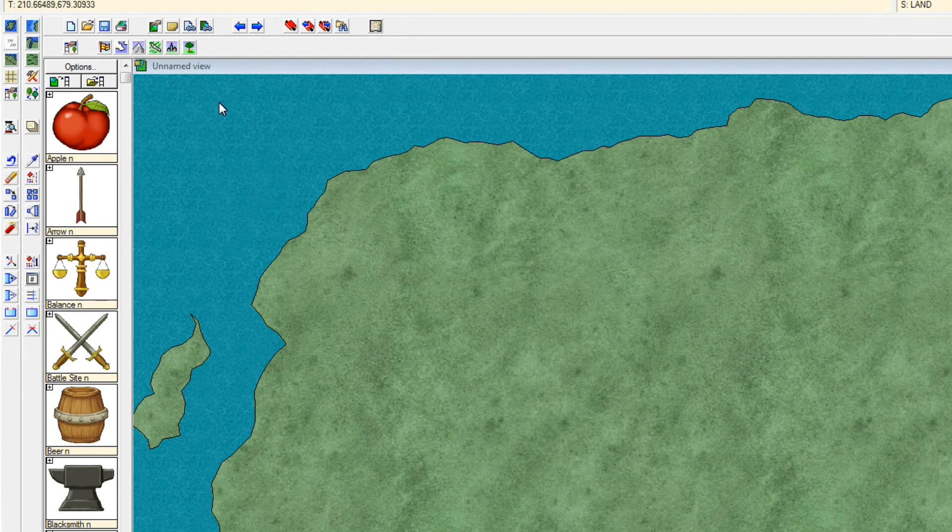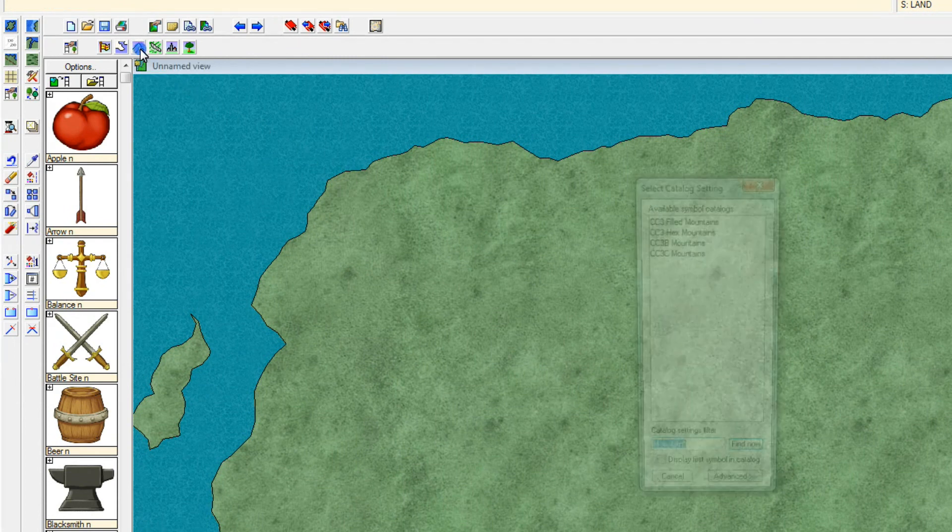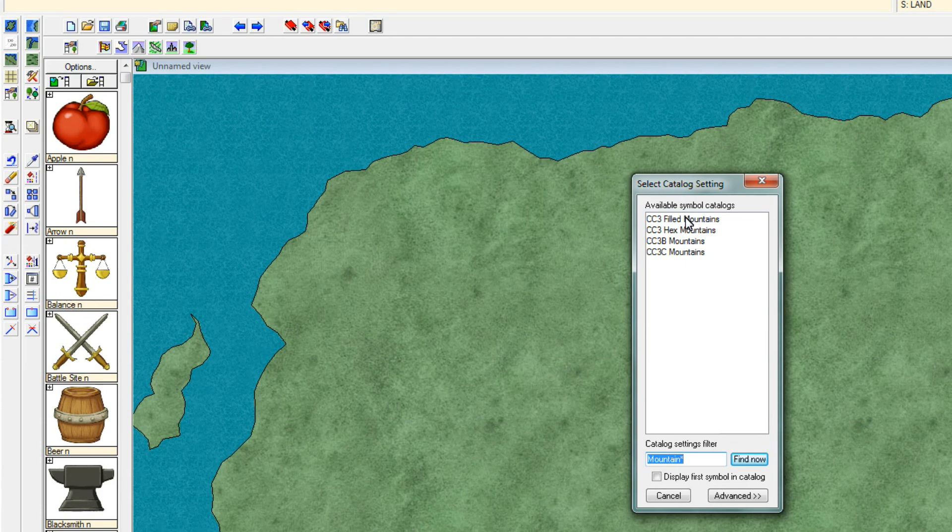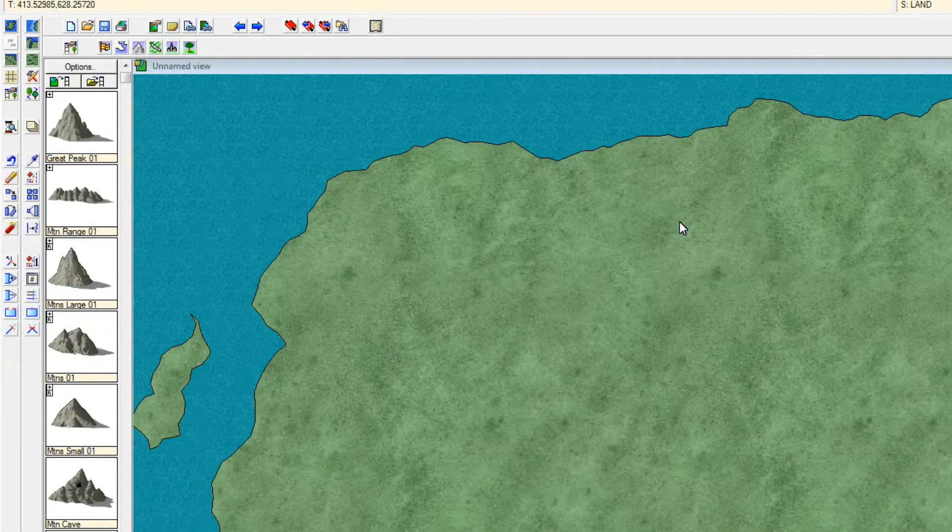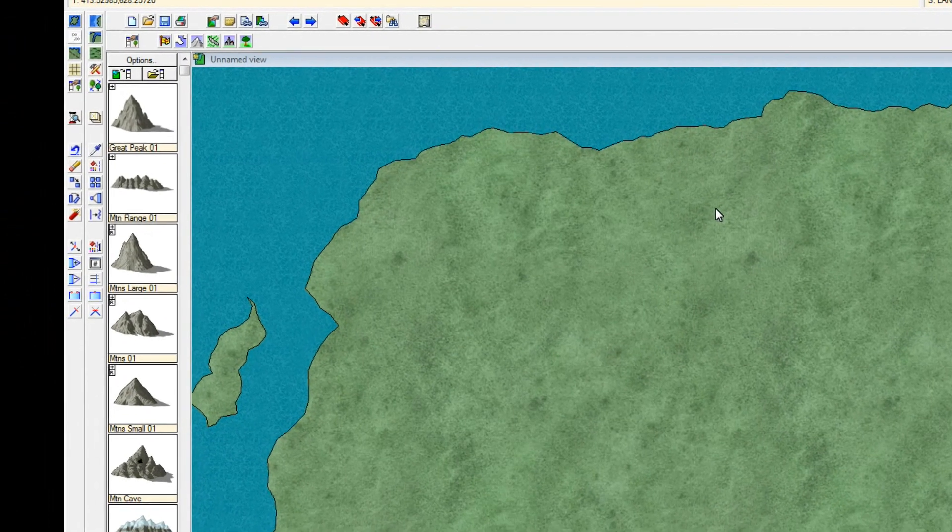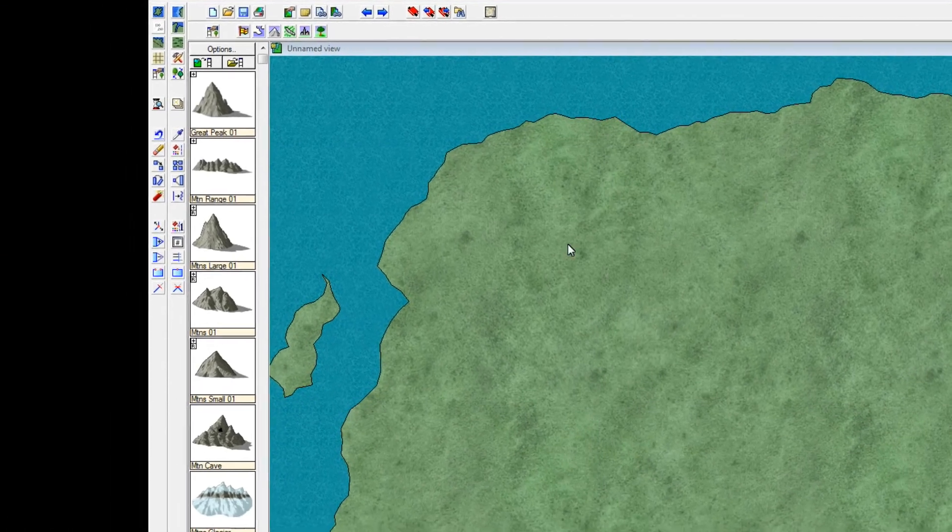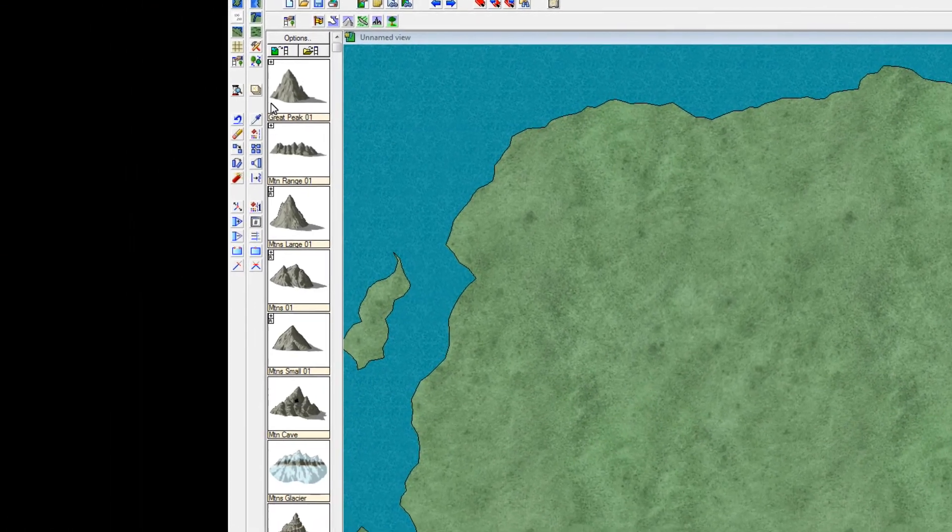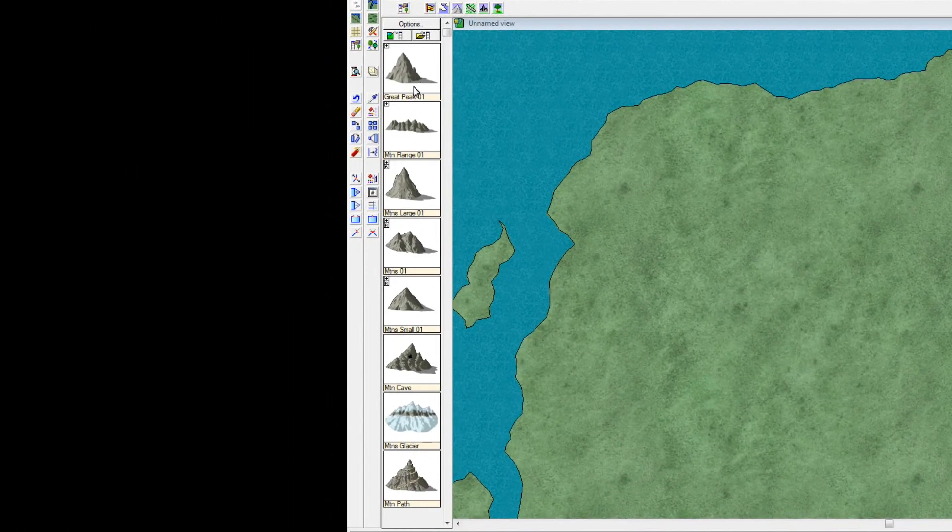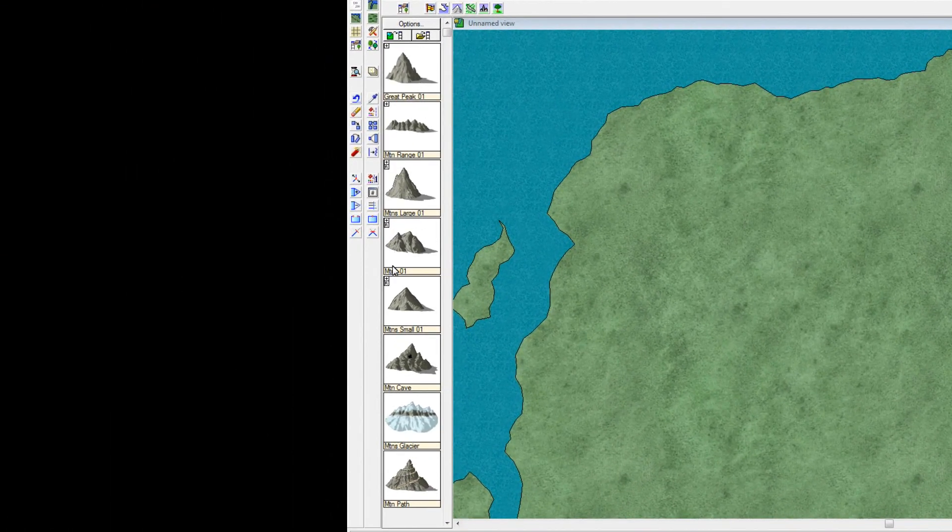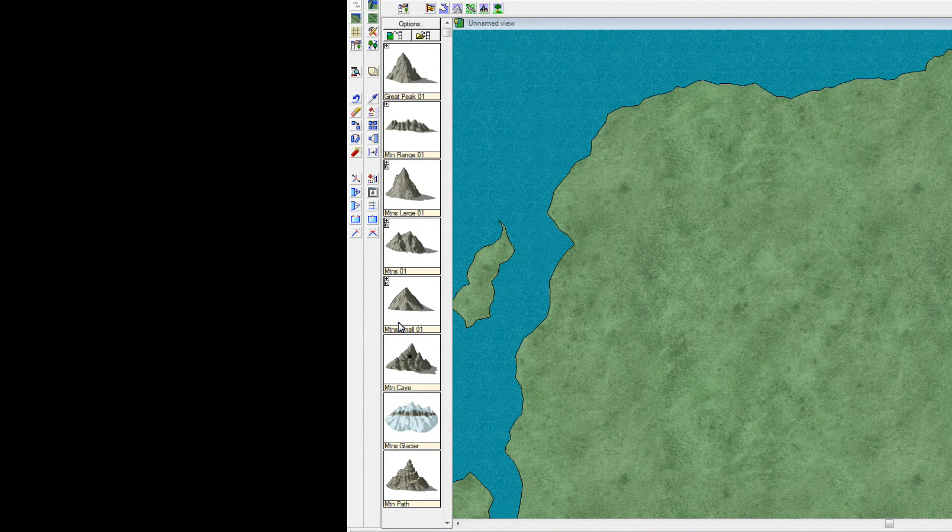To place mountains, I go to the quick link menu up here, press the mountains, and you want to choose the CC3 filled mountains. What happened here is now that the simple catalogue over here on the left has now changed into showing your mountains.